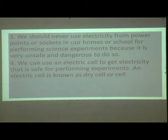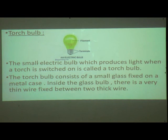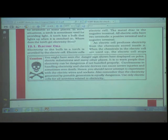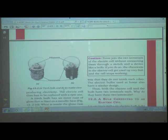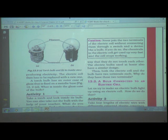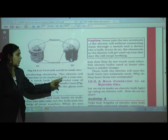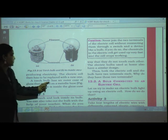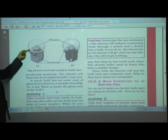We can use an electric cell to get electricity that is safe for performing experiments. An electric cell is known as a dry cell. Now, a torch bulb has an outer case of glass fixed on a metallic base.